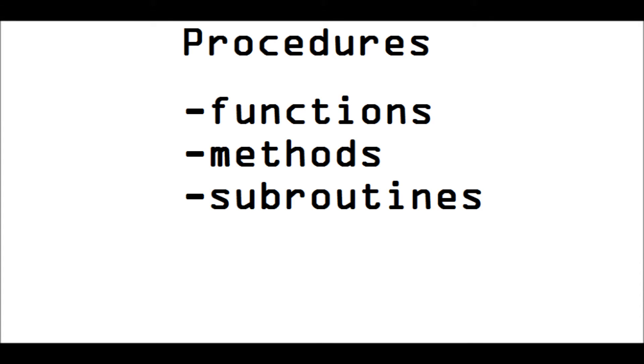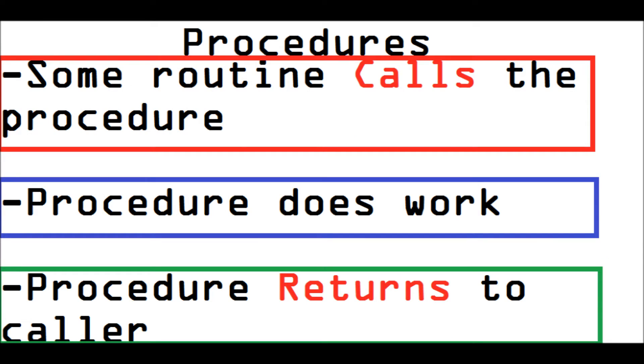Procedures. Procedures for episode five of the short and long. What is a procedure? Functions are procedures. Methods are procedures. Subroutines are procedures. You have used them. You kind of have an idea of what they do.